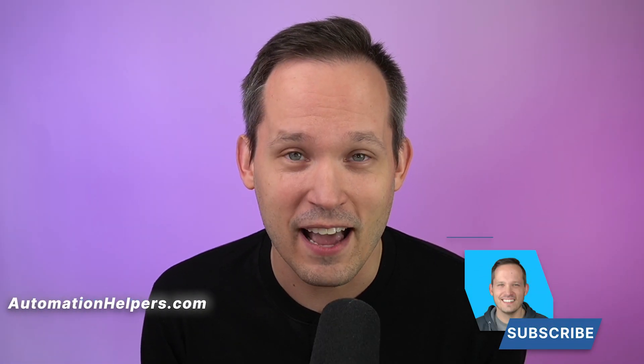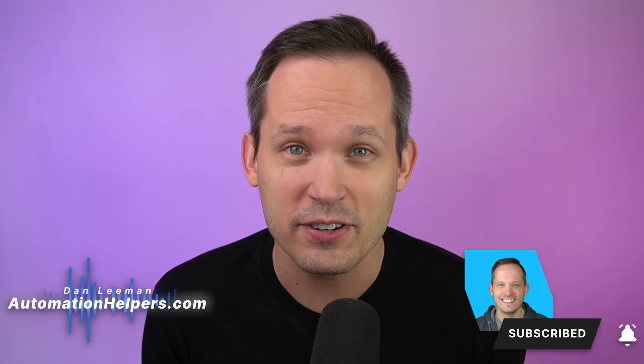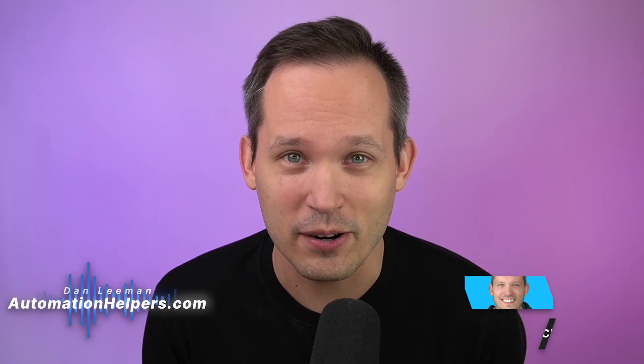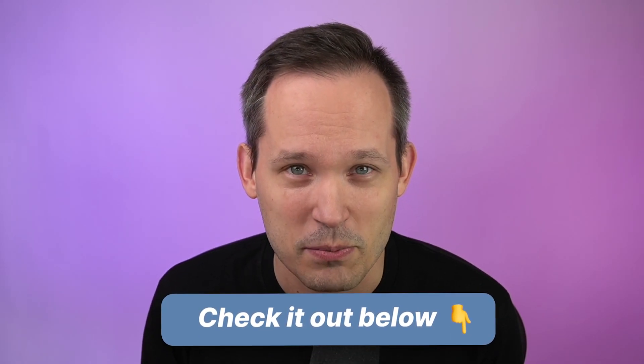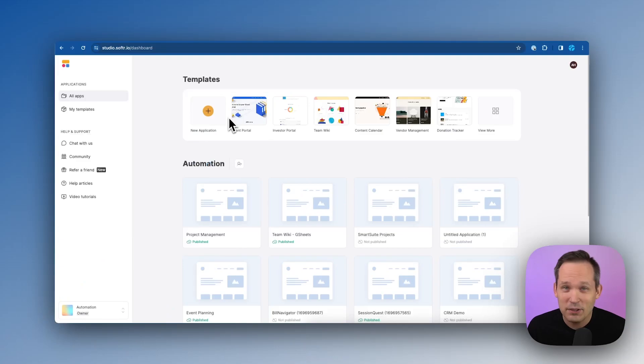Hi, I'm Dan Lehman from automationhelpers.com, and we're a Softr implementation partner. If you haven't gotten started yet with Softr, you can do so for free using the affiliate link in the description below. Let's build that employee directory.